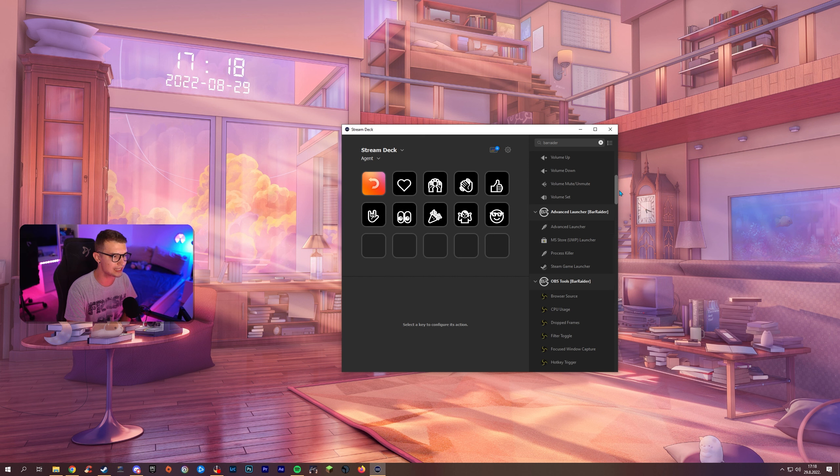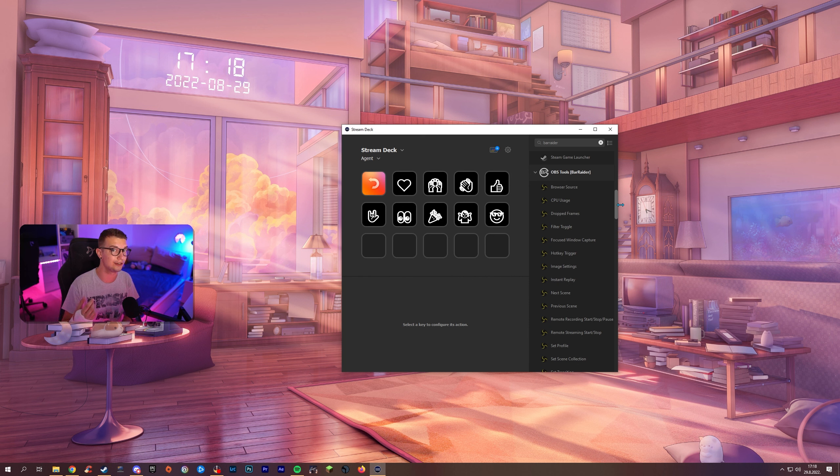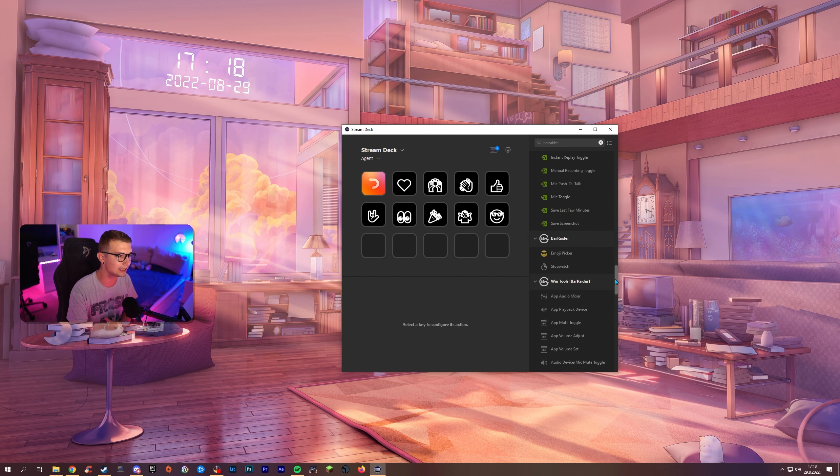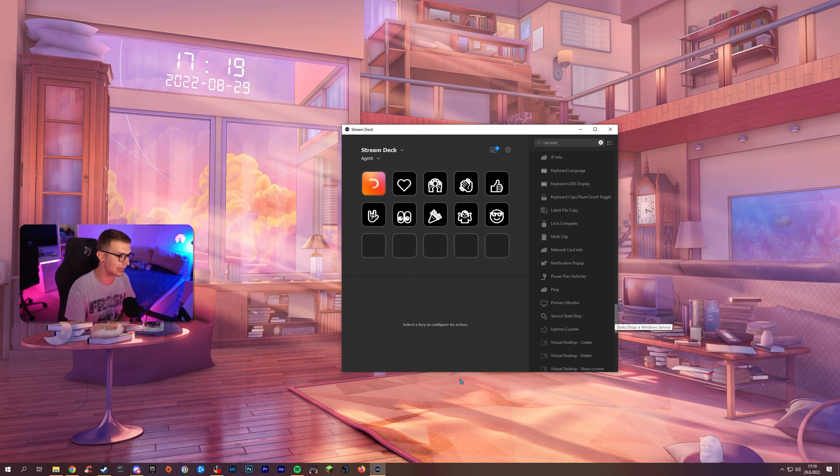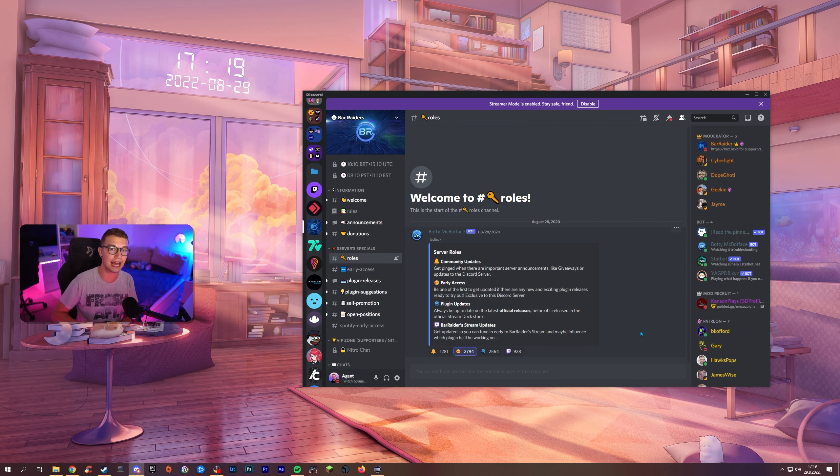We are gonna be showcasing OBS tools which are again more advanced. They have so much more stuff that you can do and we are going to be covering the Bar Raider Windows tools which has so many cool features you will see in a second. Again first thing we'll have to do is go to their Discord, go to Bar Raider's Discord. It will be linked down in the description below.